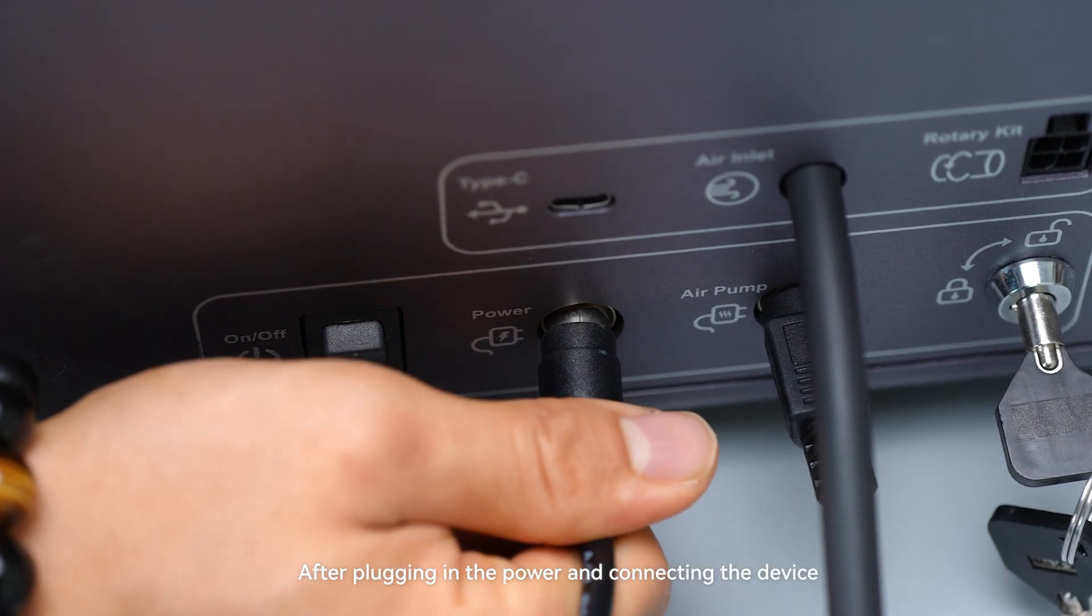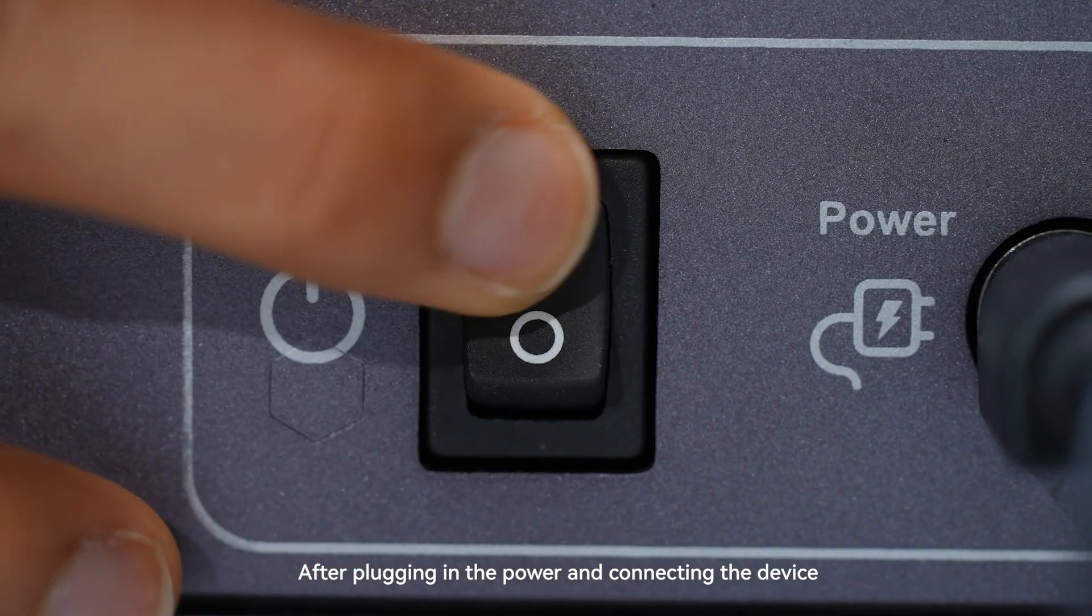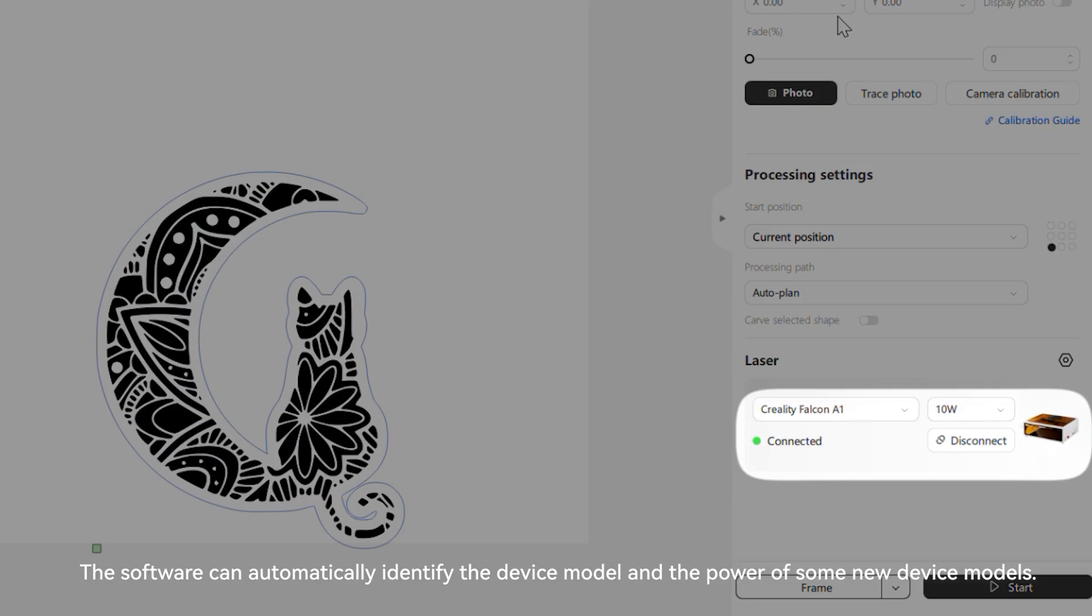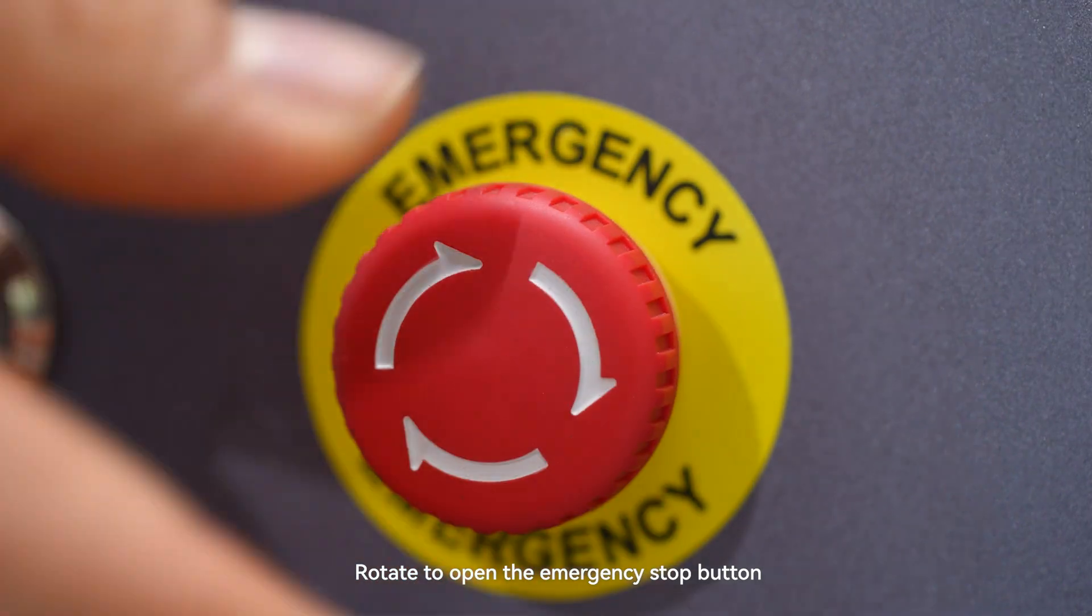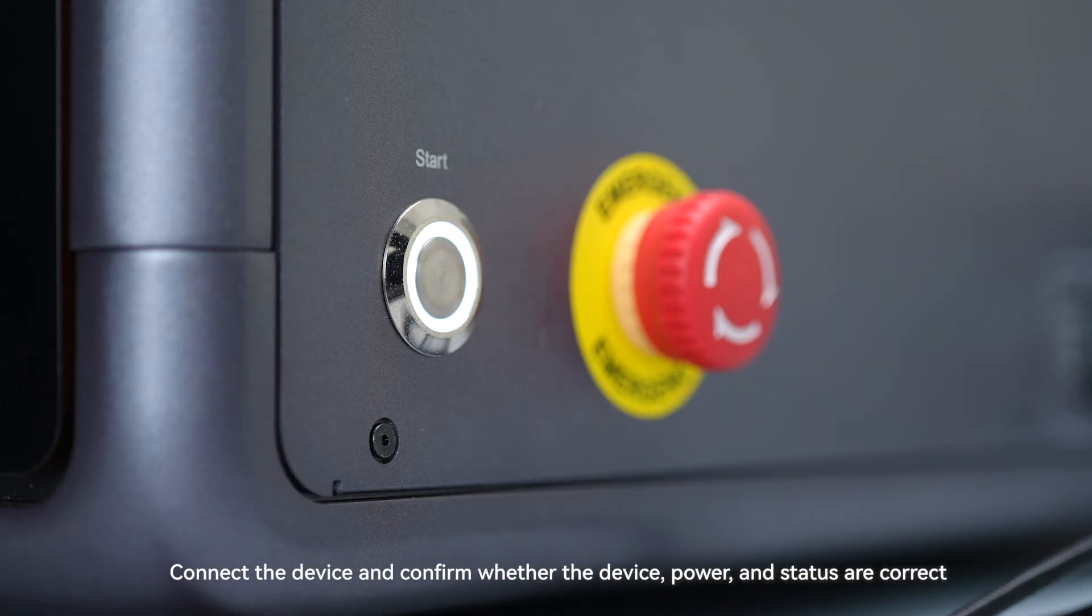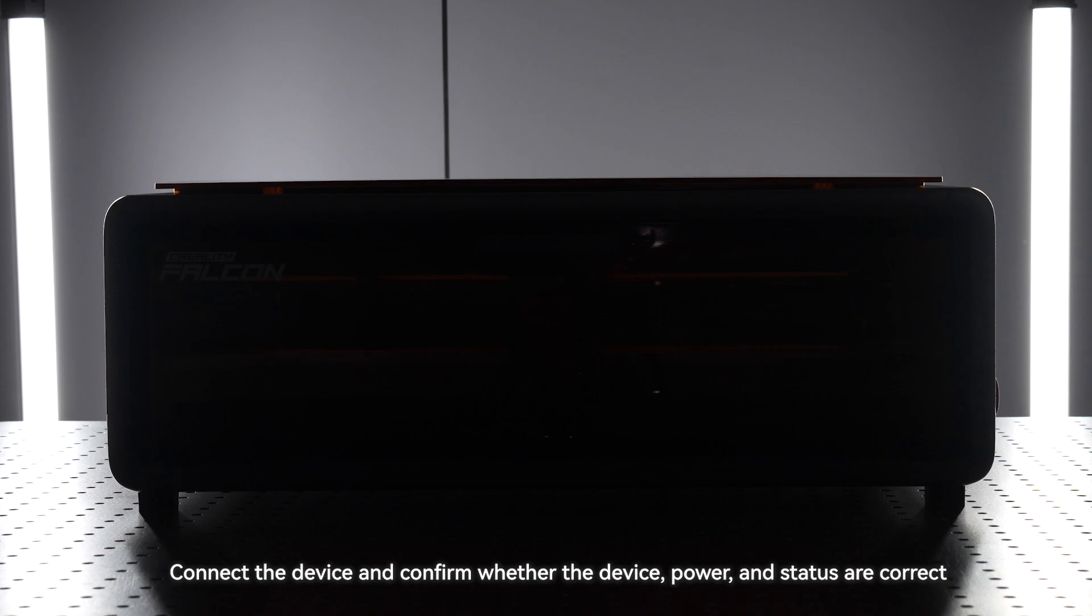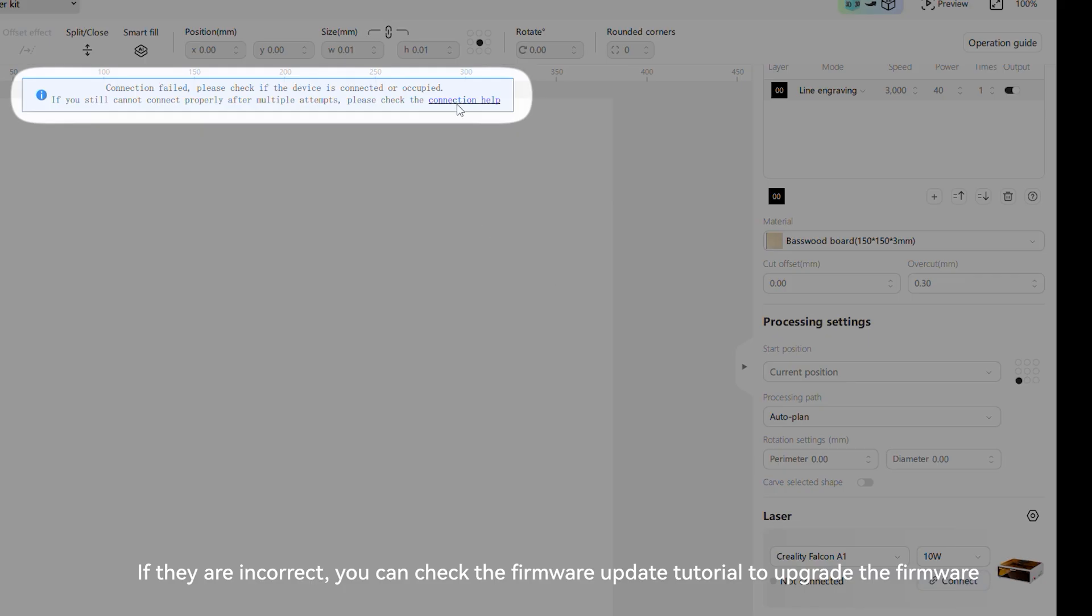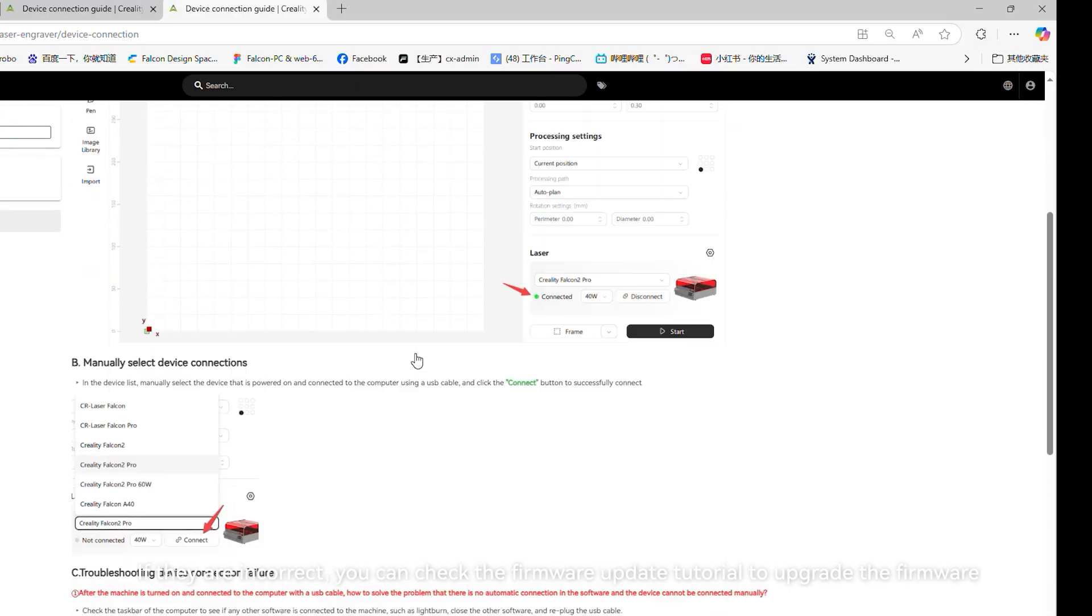After plugging in the power and connecting the device, the software can automatically identify the device model and the power of some new device models. Rotate to open the emergency stop button, connect the device, and confirm whether the device, power, and status are correct. If they are incorrect, you can check the firmware update tutorial to upgrade the firmware.